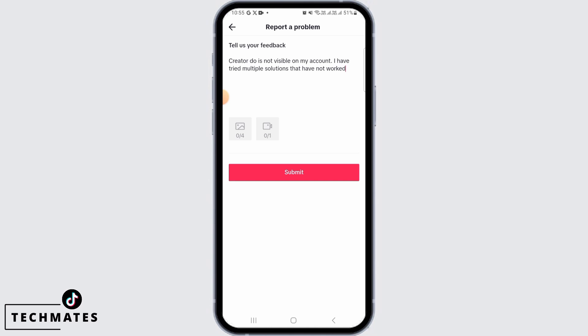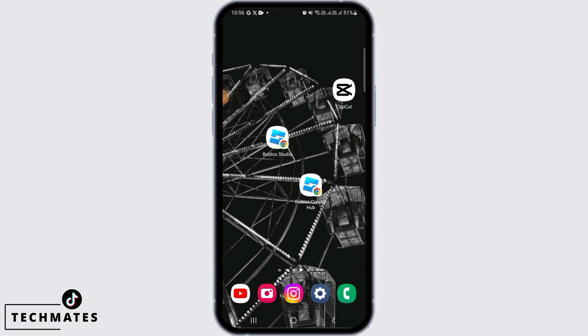You want to request TikTok to fix this issue. You can also attach screenshots where the Creator Tools option is not available, then tap on the Submit button. After this, the TikTok support team will contact you and help you fix this issue. And that's it for this video — we hope you guys found it helpful.